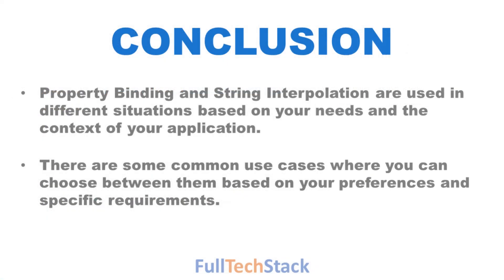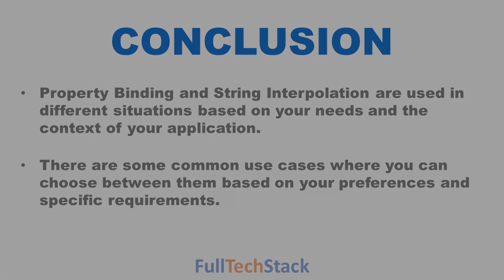So we can conclude that string interpolation and property binding are both mechanisms used in Angular to display dynamic data in your templates, but they are used in different situations based on your needs and the context of your application. However, there are some common use cases where you can choose between them based on your preferences and specific requirements.